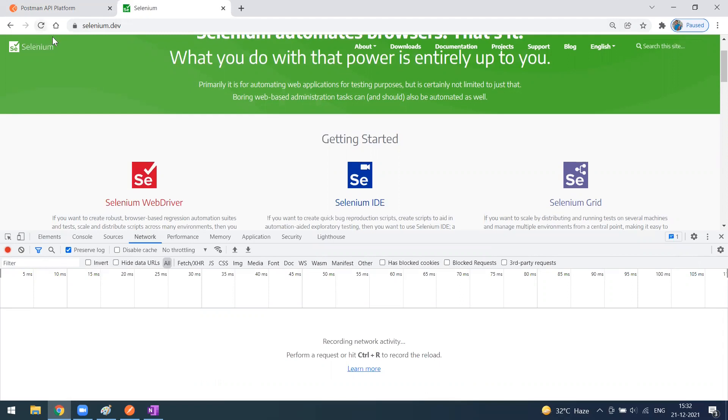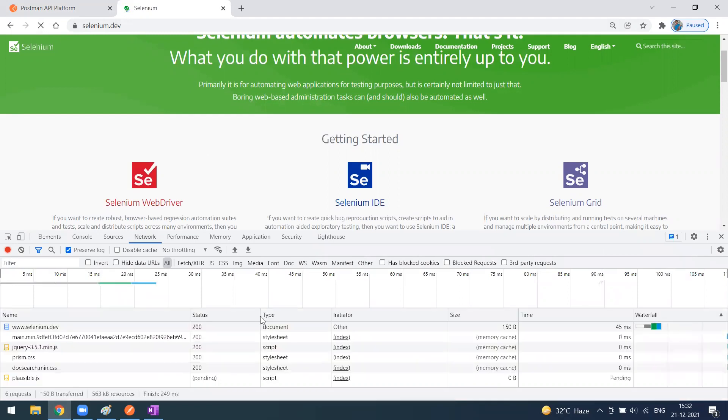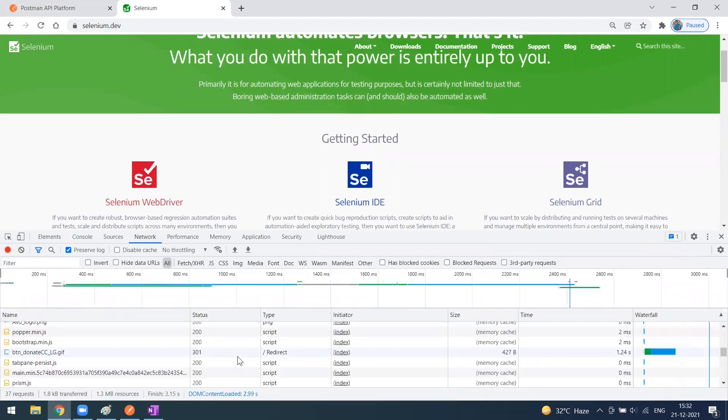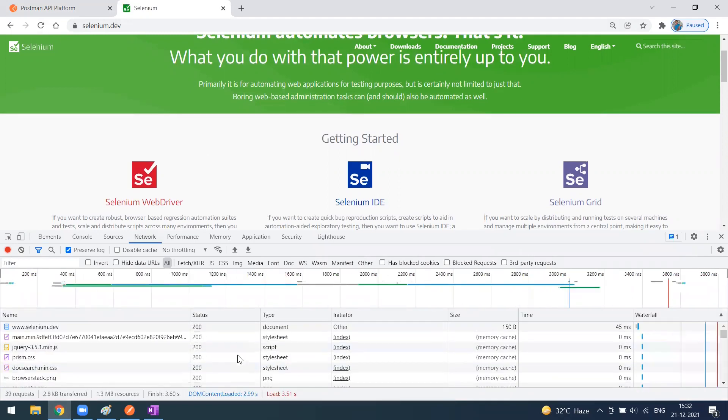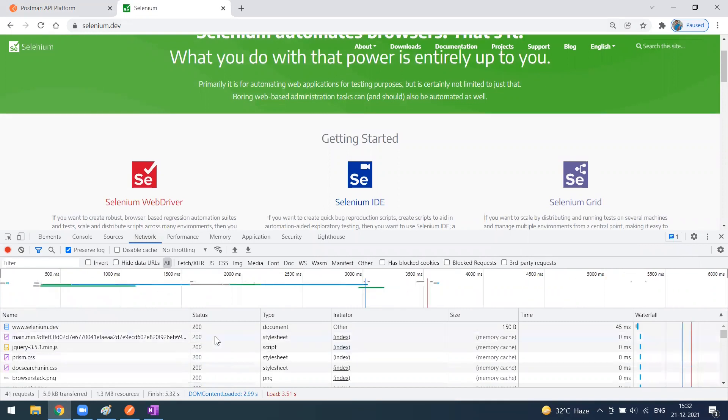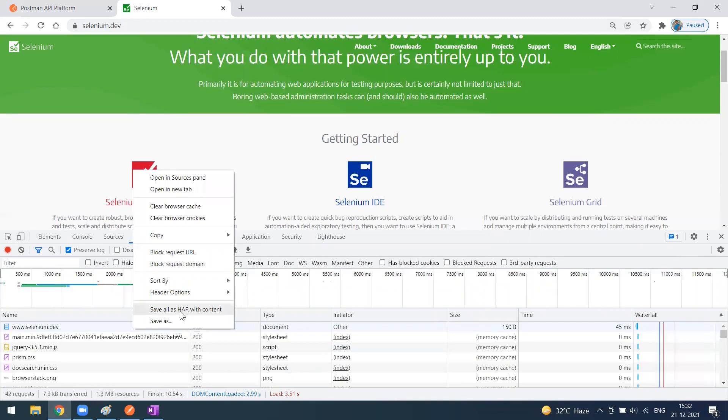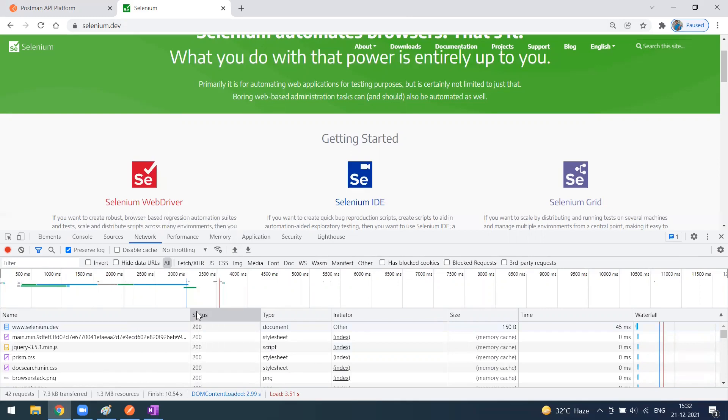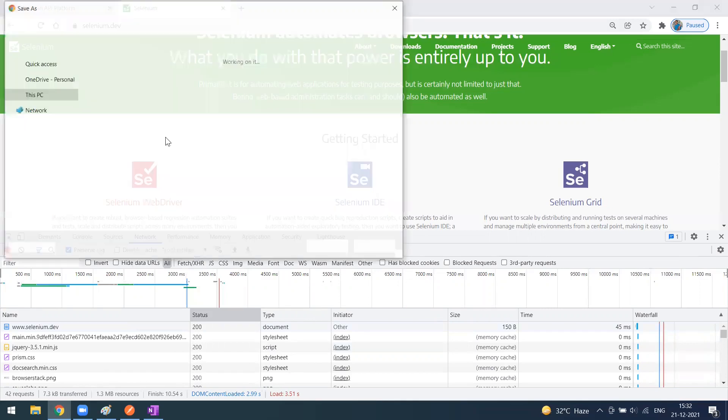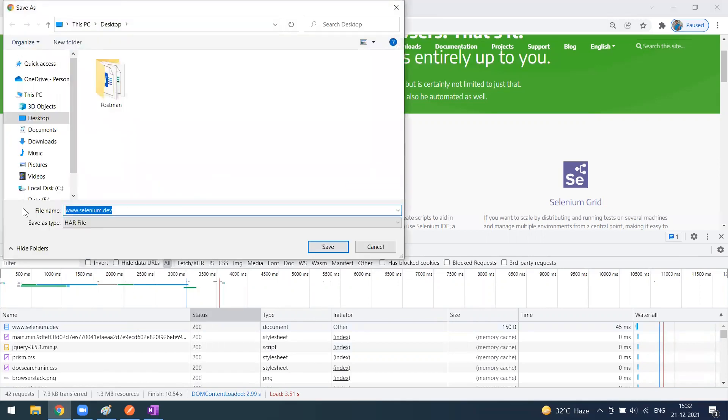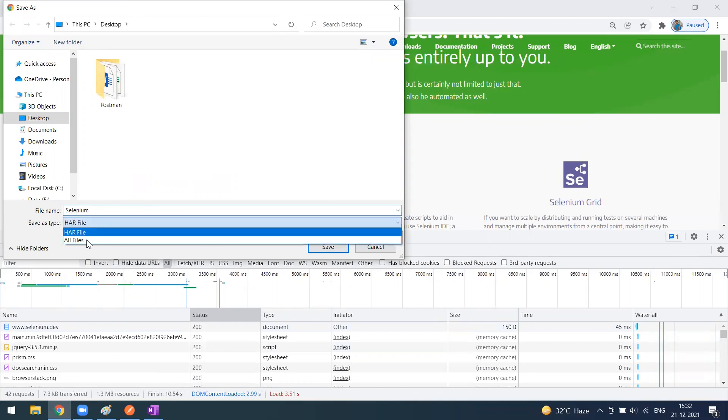Click on refresh. Now you'll be getting all the network status with the respective HTTP methods and response status. Simply right click on this and you'll get the option called 'Save as HAR'. Click on this to save the HAR file. For example, this is the Selenium website, so I'll give it a name as Selenium.